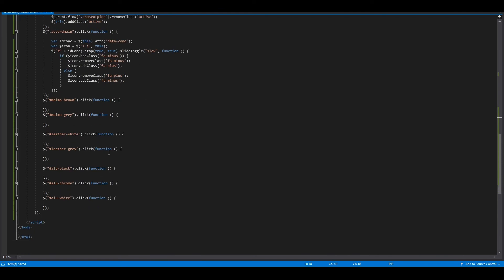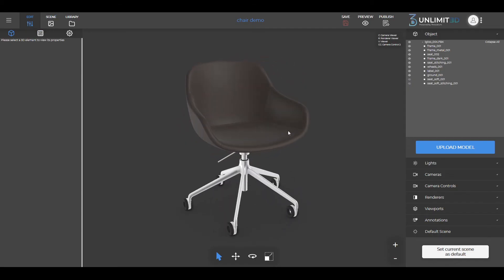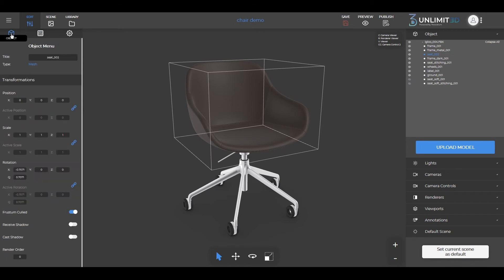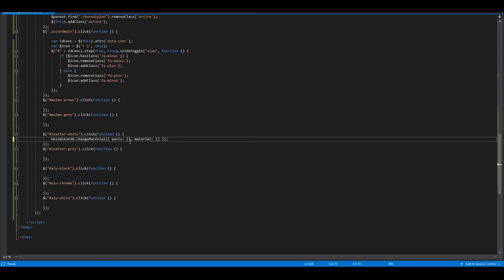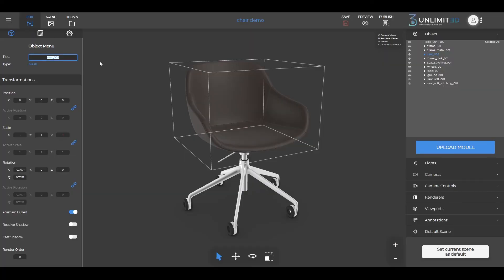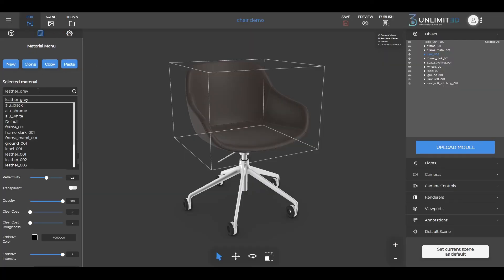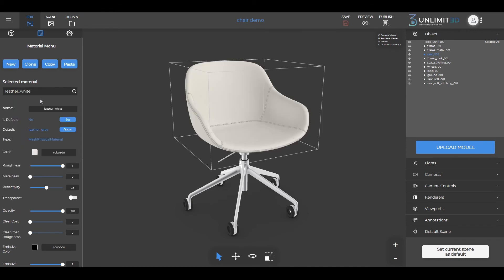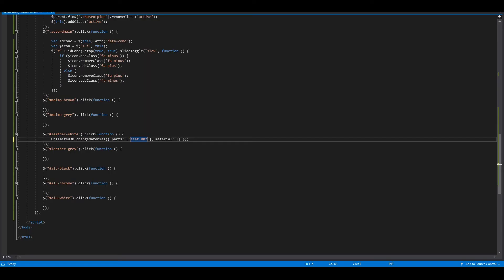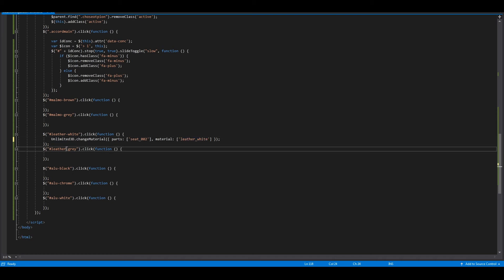The next step is to give the buttons a function. You need to insert the function for changing materials. First, find the name of the part that needs to be configurable and then insert its name in the parts field. Now do the same for the material. Repeat the same process for each button in the layout that will configure a part of your 3D model.